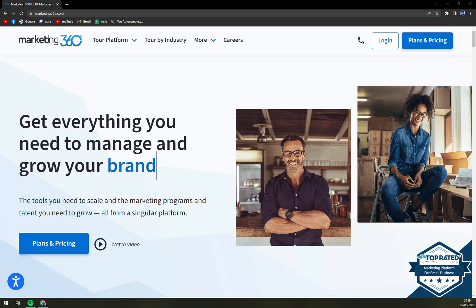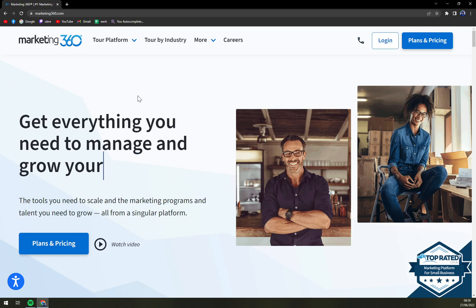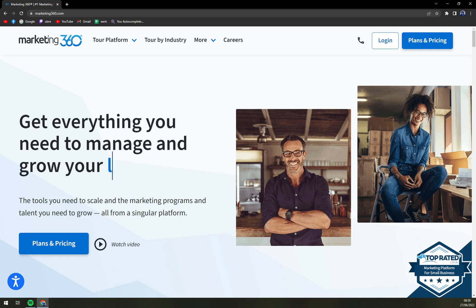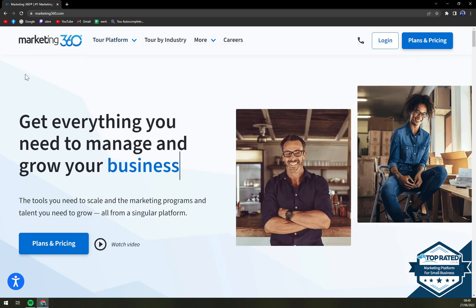Hello guys, my name is Matthew and in today's video we are going to talk about a very nice marketing automation software which I really like, called Marketing 360. We are going to talk about what it actually is, pros and cons, compare it to some competitors like Hey Oliver or HubSpot, and check up the pricing so you know what it's worth.